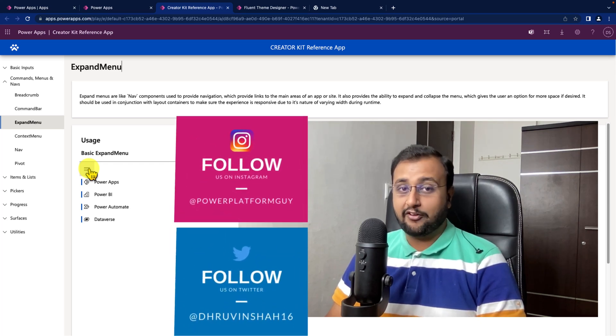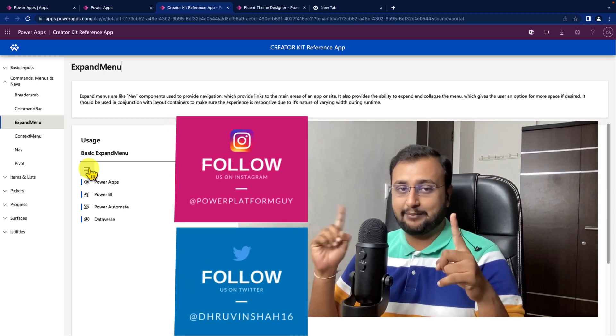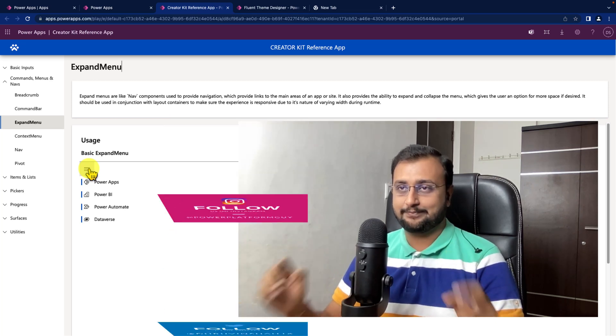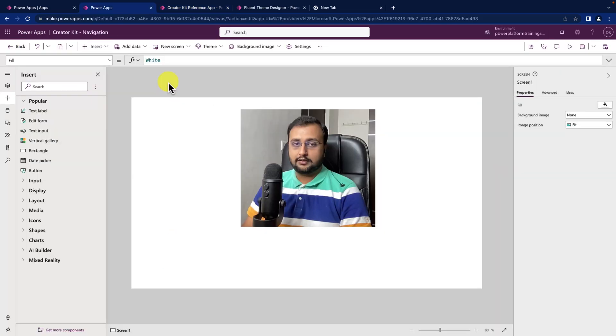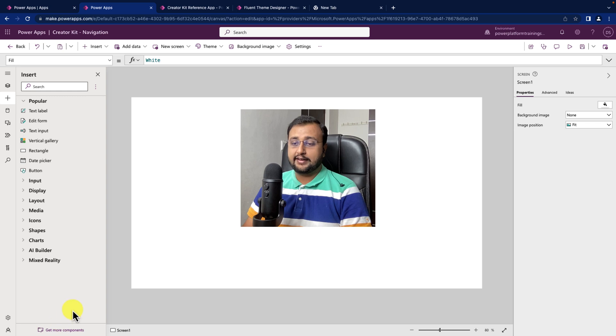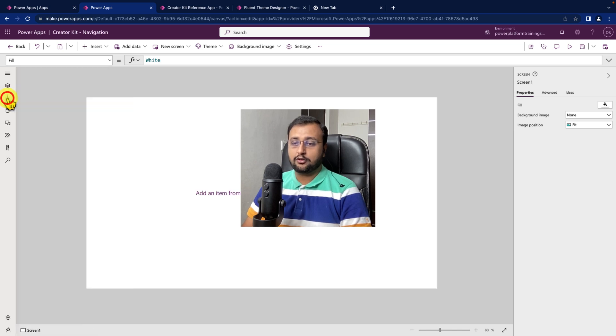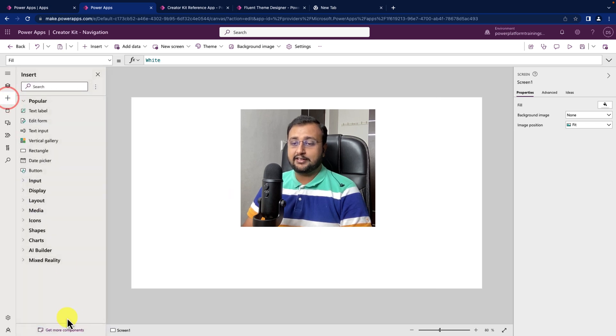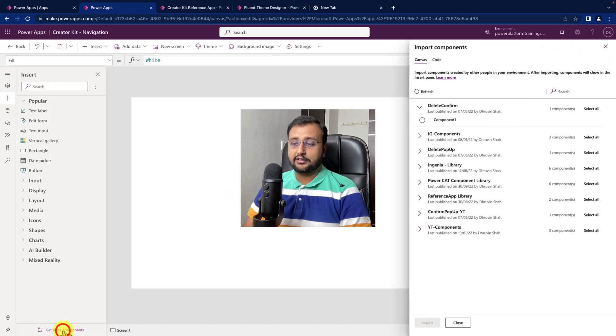But before that, if you haven't followed me on my Instagram and Twitter so far, do follow me. Here, I have opened one of the Canvas apps and first of all, we need to import that component. For that, you need to click on this plus icon and just click on get more component.